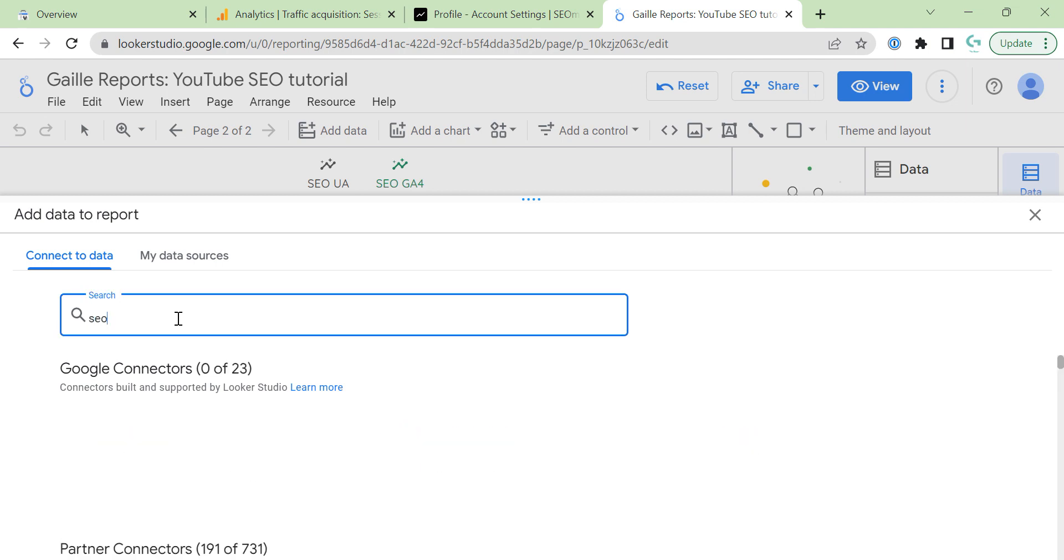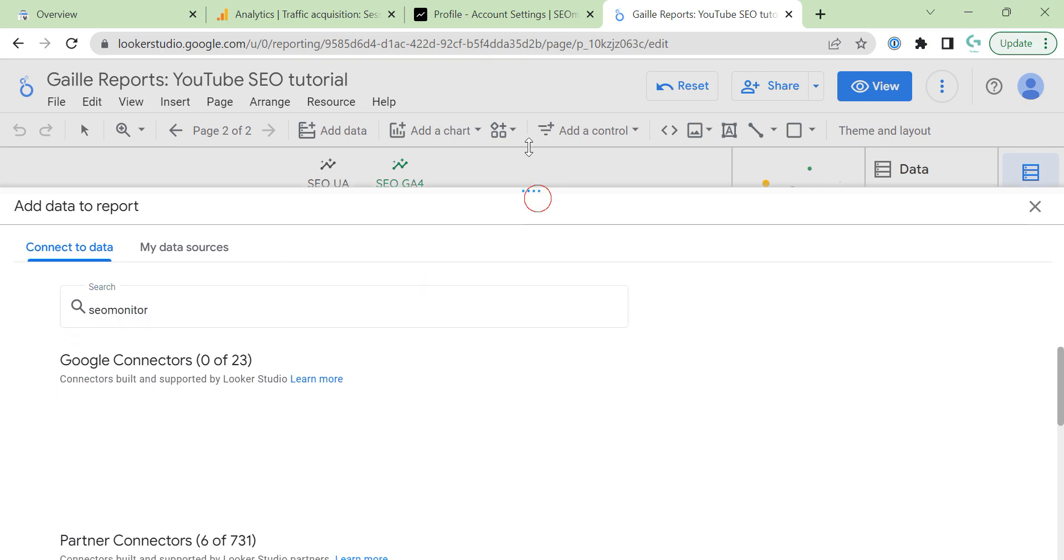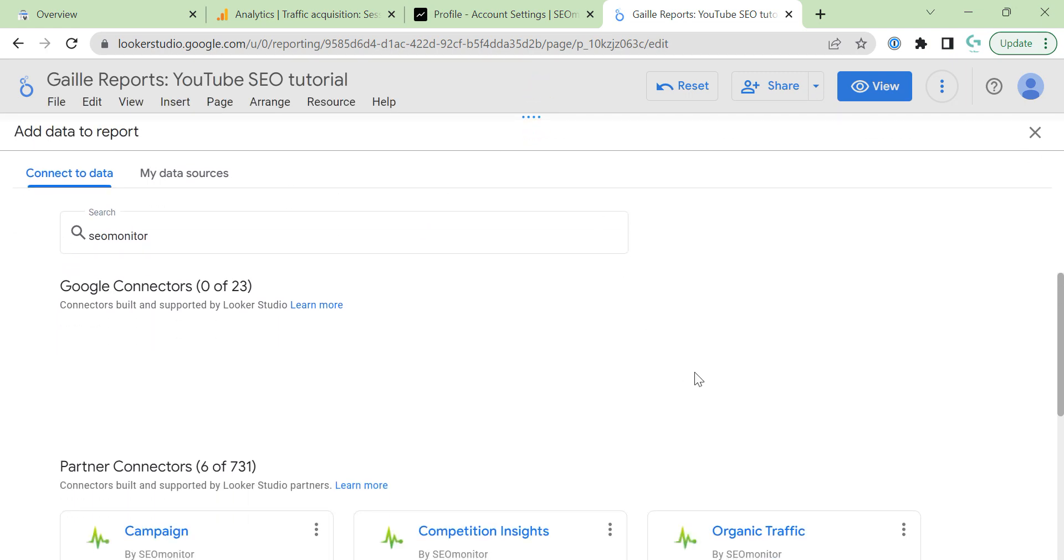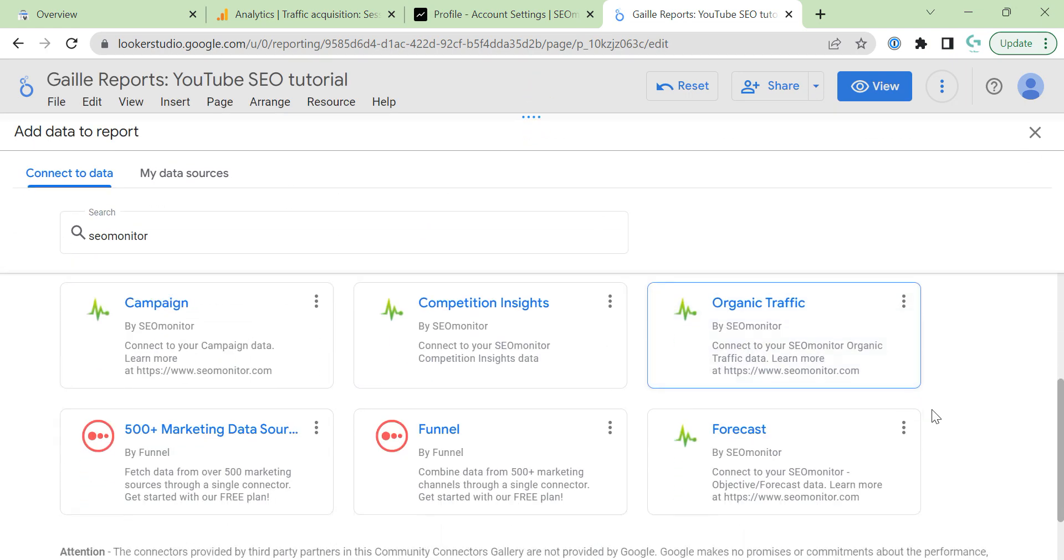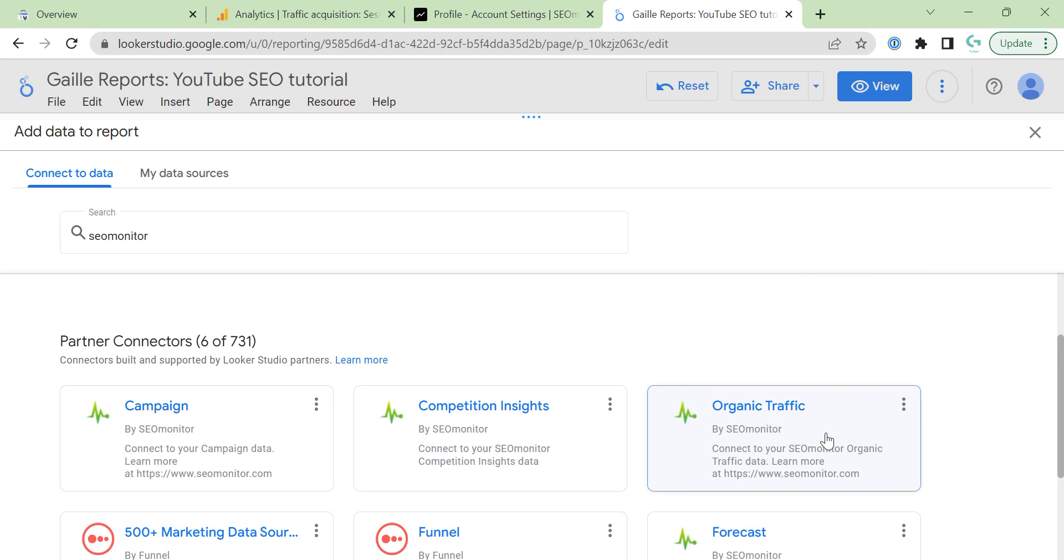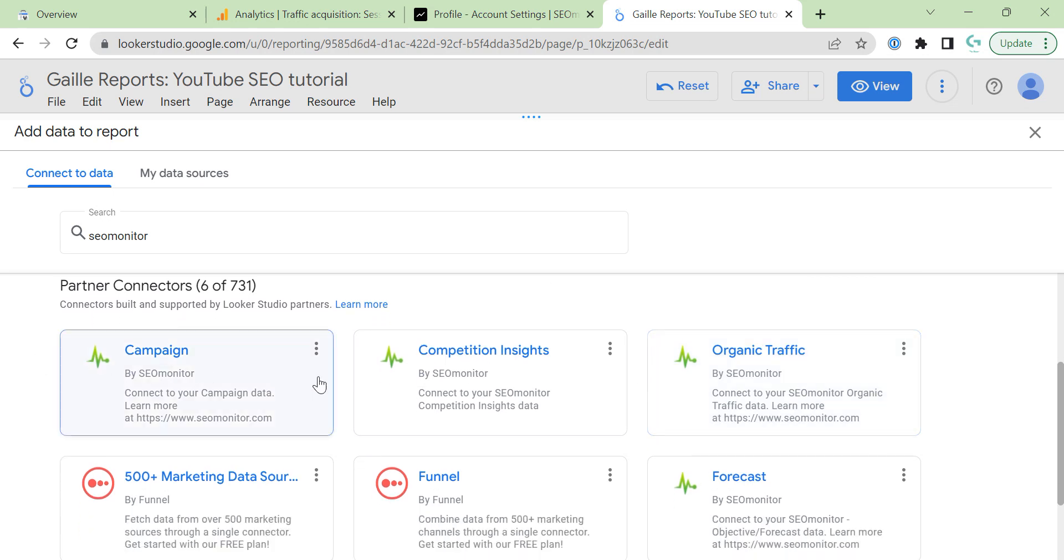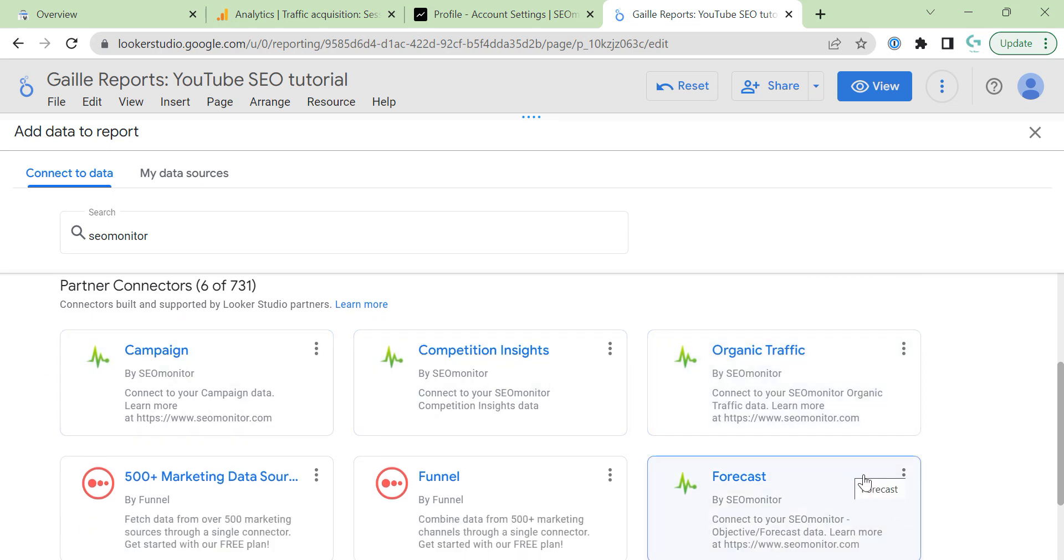SEO Monitor. Yeah, you can see four connectors: Campaign, Competitor Insights, Organic Traffic, and Forecast. Let's connect Forecast because I didn't connect it yet. These three are connected. This is broken for me.